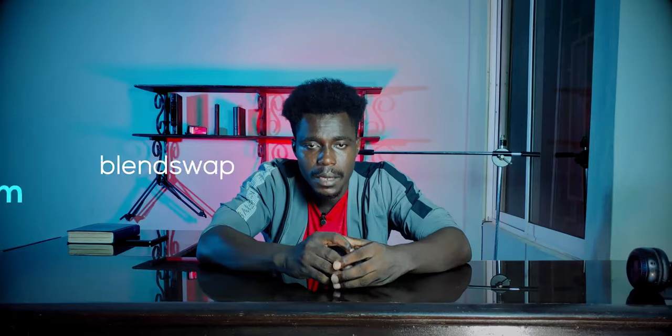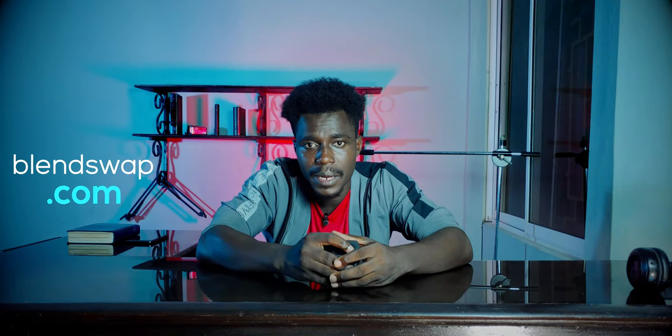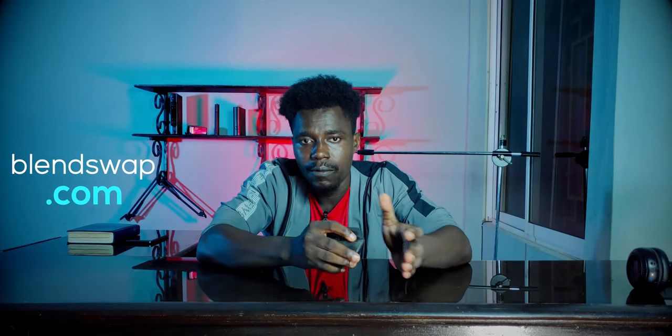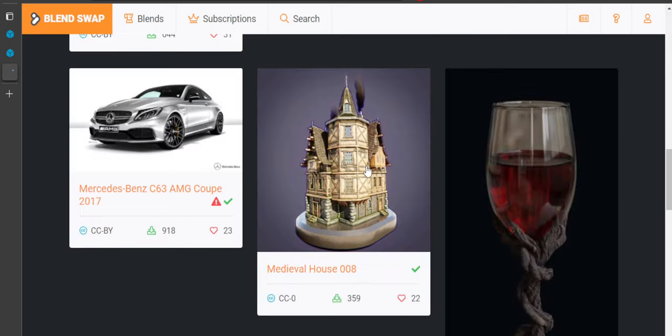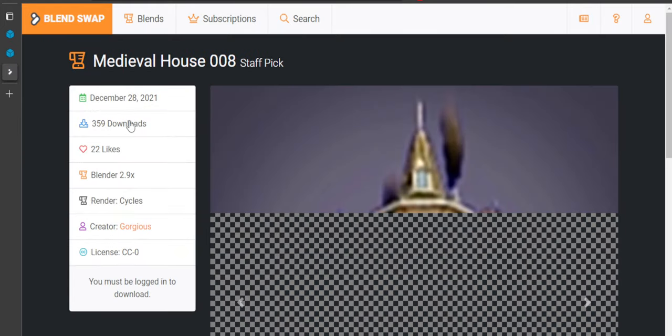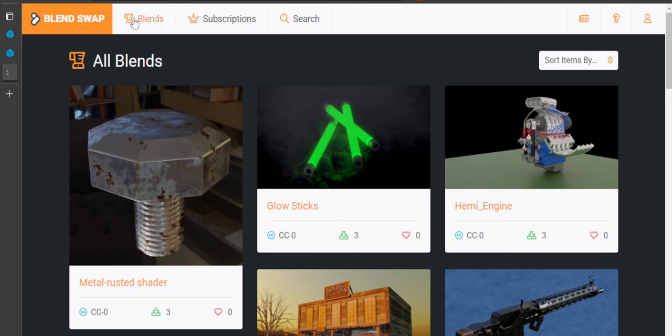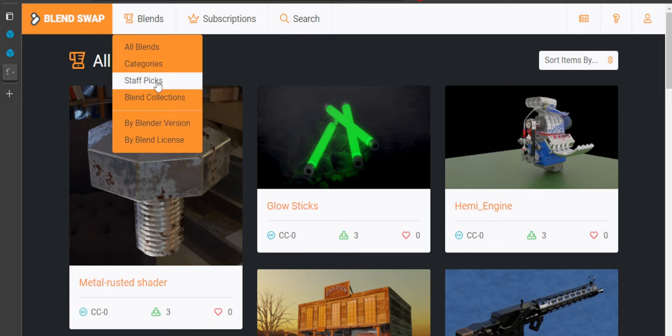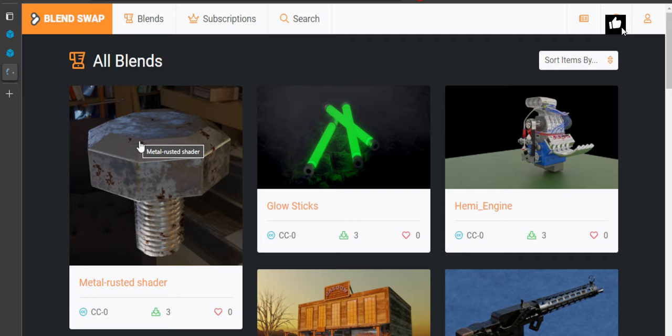Blend Swap is the best known clearinghouse of Blender files, animations, and models on the internet, and it's easy to see why. Its easy user interface guides you to thousands of high-quality models uploaded by artists themselves for community feedback and usage.